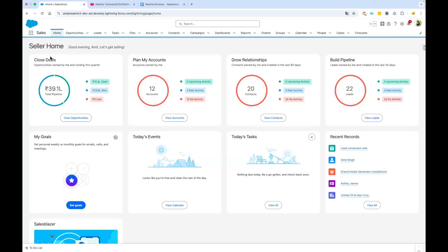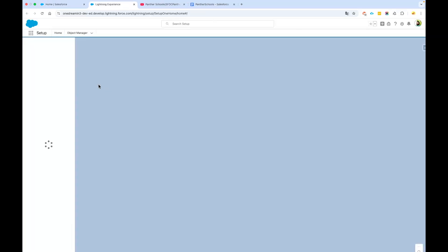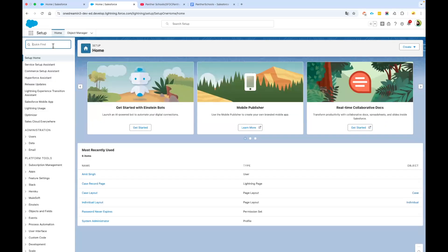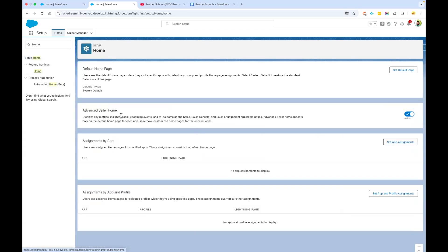To get rid of this — this is a brand new homepage which Salesforce has recently started putting up — we have two options: either disable this homepage or create a new page. We are going to go with the first option, disabling the homepage. Click on the setup gear icon, then select the setup option. In the quick search box, search for 'home', and under Feature Settings you will find an option called Home. Click on that and you will see a setting called Advanced Seller Home — go ahead and disable it.